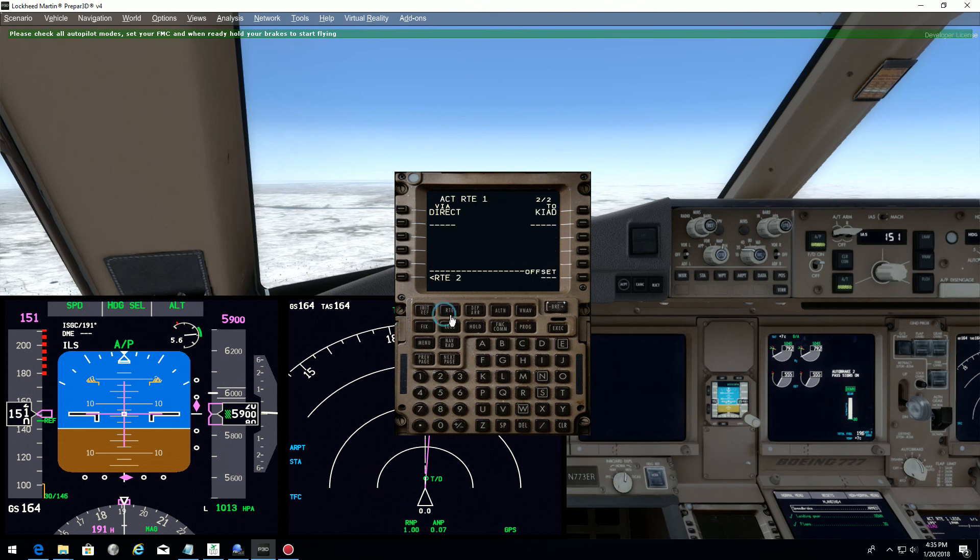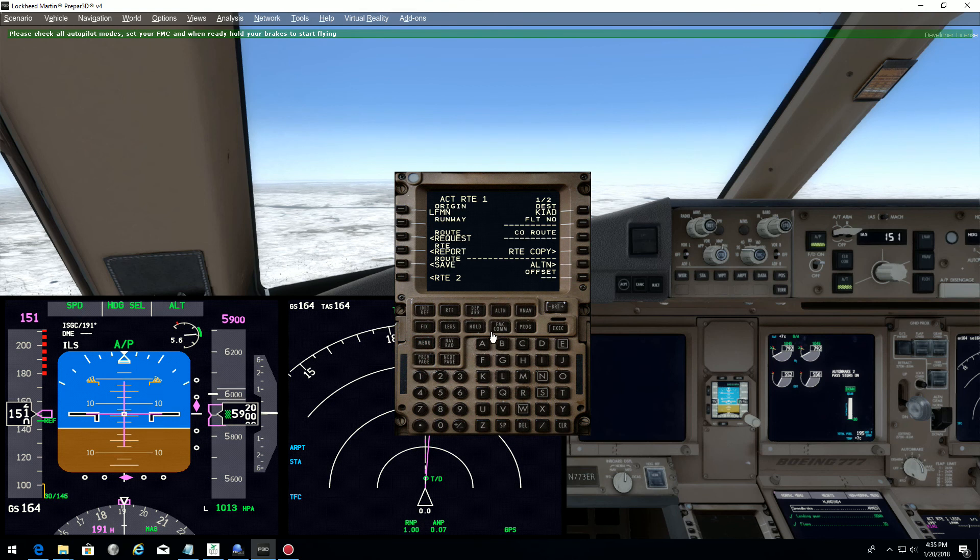Now, if I go to my route page, the destination is Kilo India Alpha Delta. There.